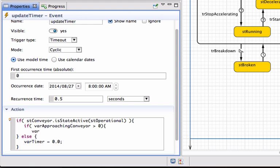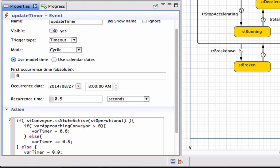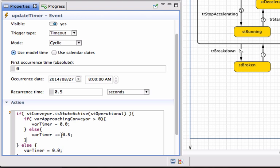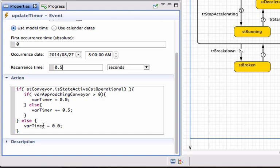If somebody is approaching, reset the timer to zero because the machine cannot even consider decelerating. Otherwise, increment the timer variable by half a second. I do the 0.5 addition because I am checking this timer every half a second — if the recurrence time were one second, I should add one second accordingly. To recap: check if the conveyor is in operational state; if so, check if anybody is approaching — if yes reset timer to zero, if no increment by 0.5 seconds; if not operational, reset timer to zero.